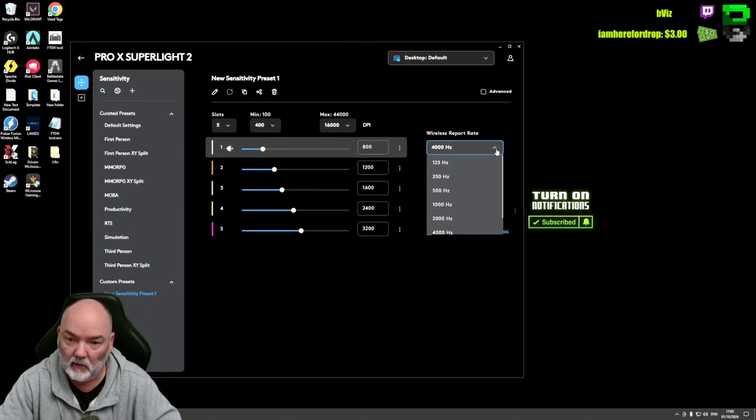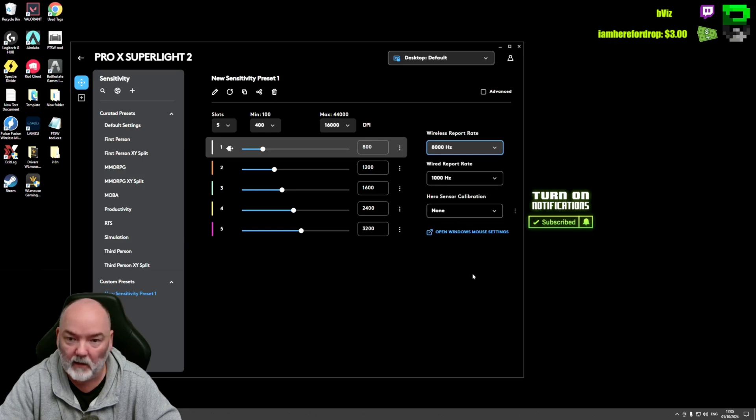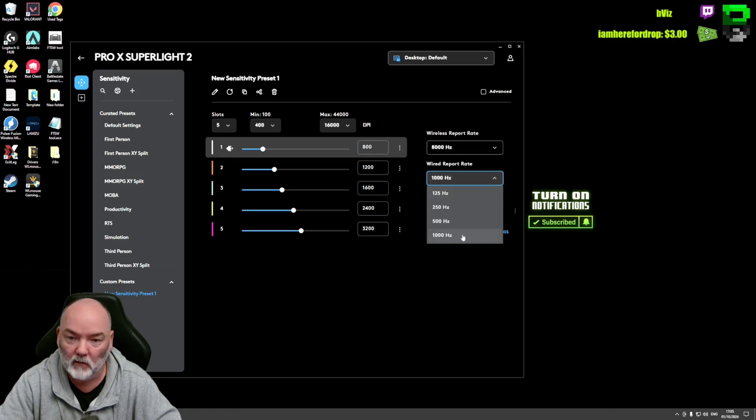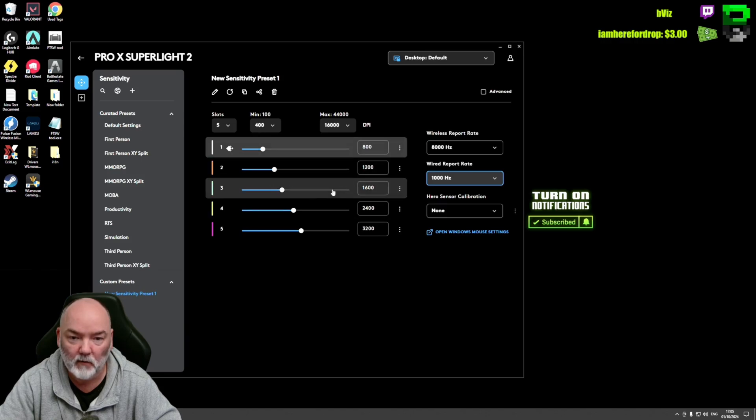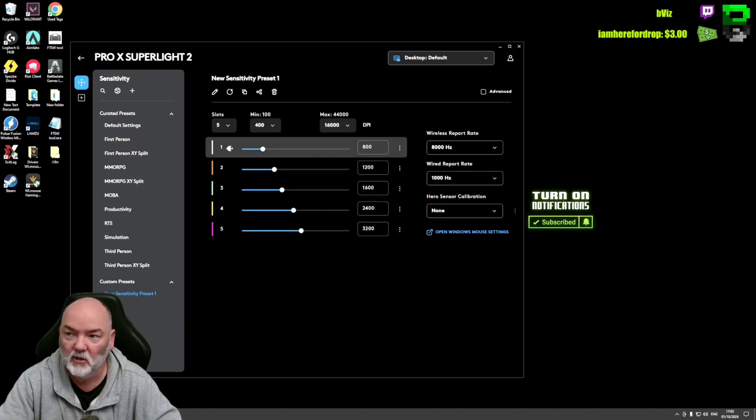You can see you've got 4K and now we've got 8K down here. Click 8K. You've got the wide polling rate as well. I'm on a thousand, that's all we care about, and you've got 1600 DPI, whatever you're doing as well. Happy days, that's it. GG, good gaming.